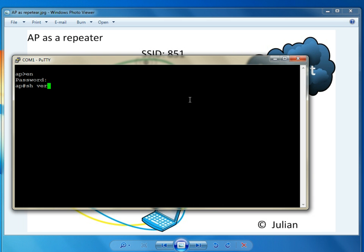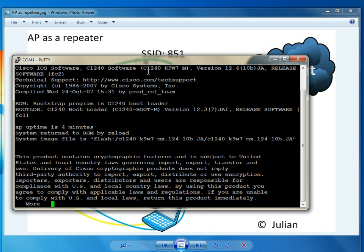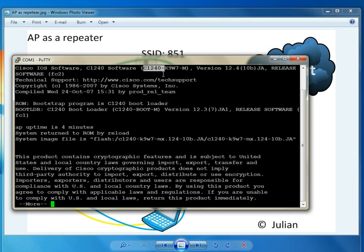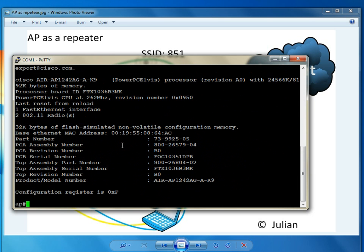Let's show the version. You guys can see the IOS version that I'm running, 12.4, and the 1240 access point that I have.